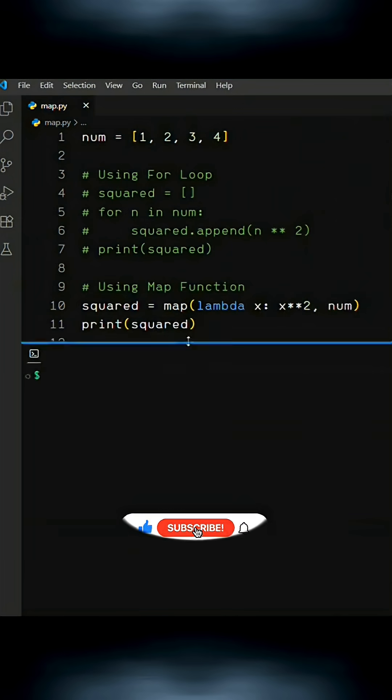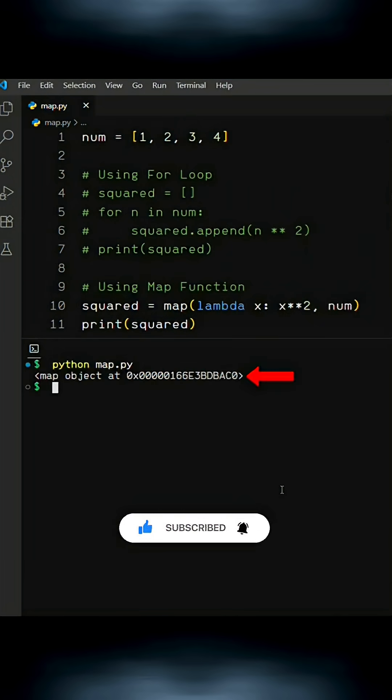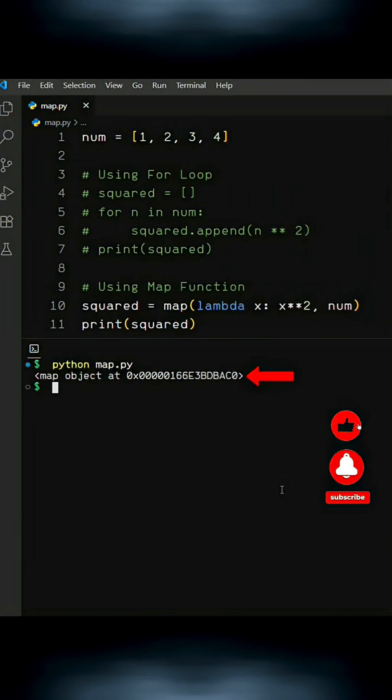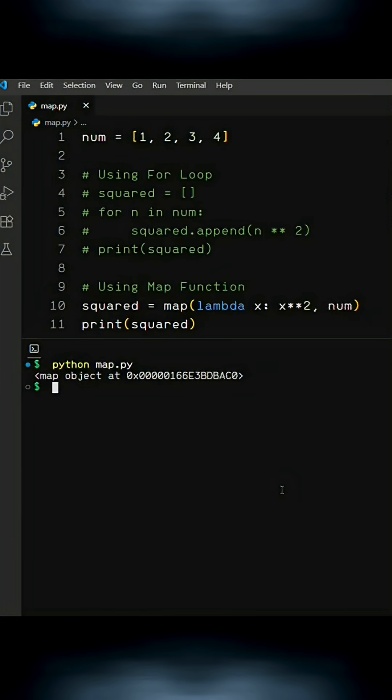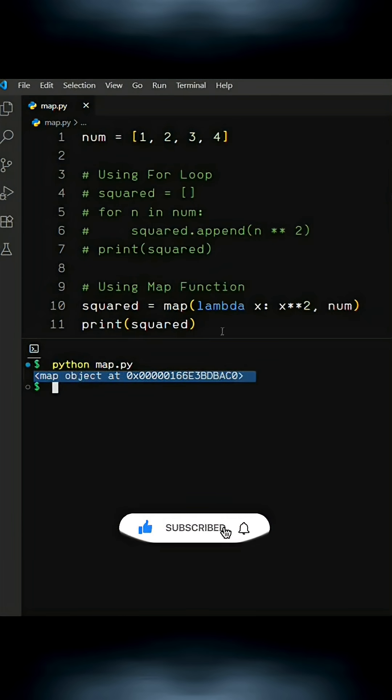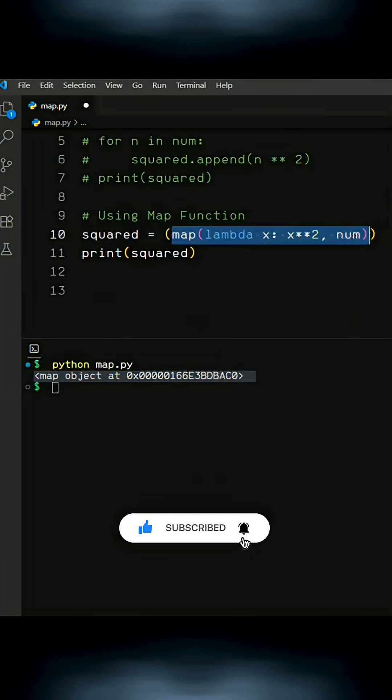Now, when I run this, you'll see it returns a map object. That's normal. It's just Python's way of storing the result from map. But we need a list, right? So we'll simply convert this map object into a list.